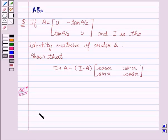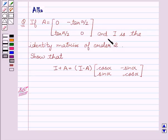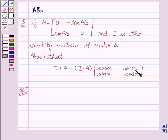Hello friends, welcome to the session. I am Alka. We are going to discuss matrices. Our given question is: if A equals the matrix [0, -tan(α/2); tan(α/2), 0] and I is the identity matrix of order 2, then show that I plus A equals I minus A into the matrix [cosα, -sinα; sinα, cosα].